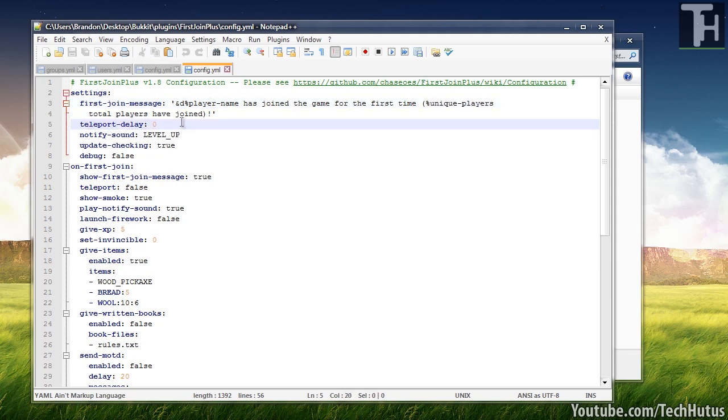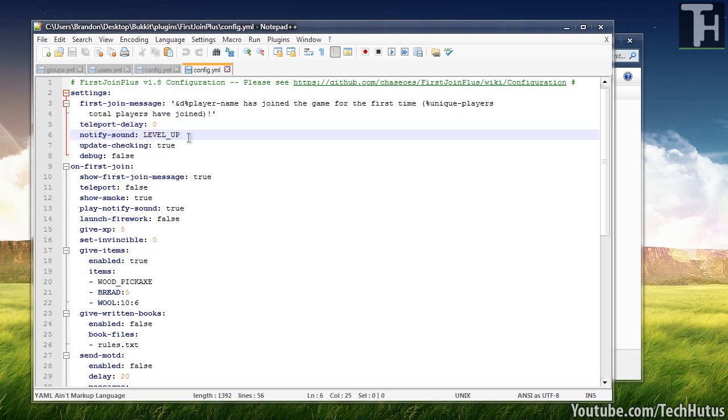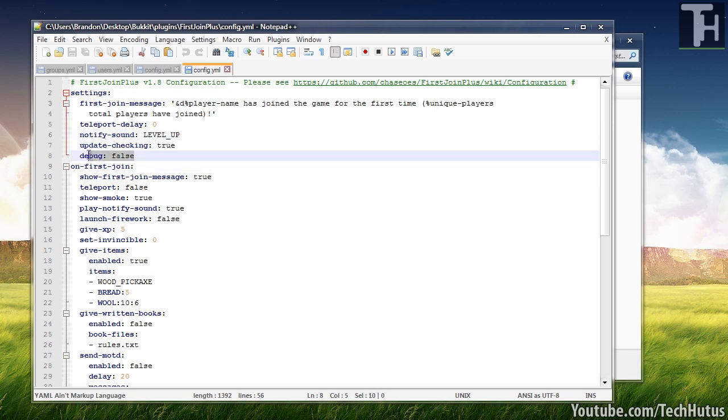Then we have a teleport delay, so you can set that, that's a teleport to the spawn delay. Notify sound, you can level up sound, you can see the Bukkit Dev page for more information on that. Turn update checking offer on and turn debugging offer on.